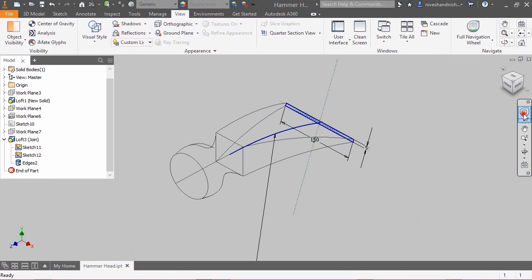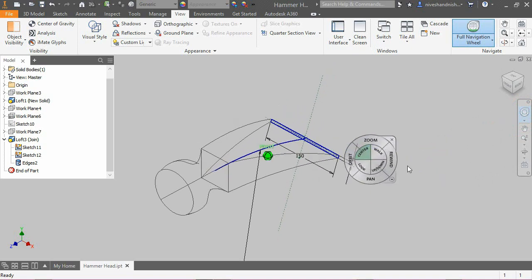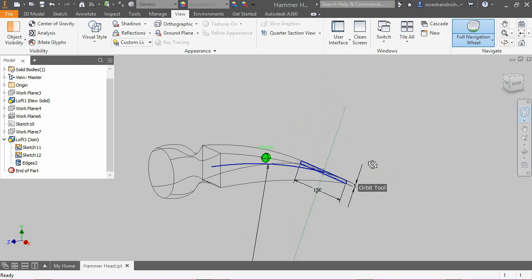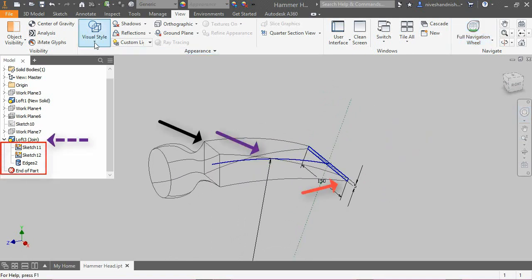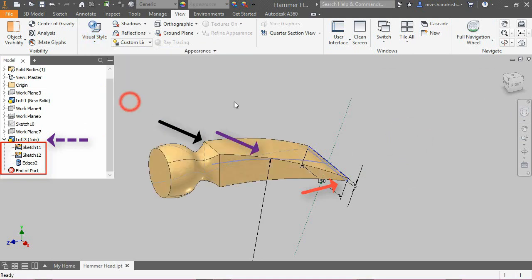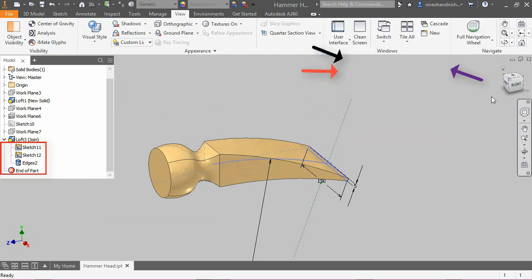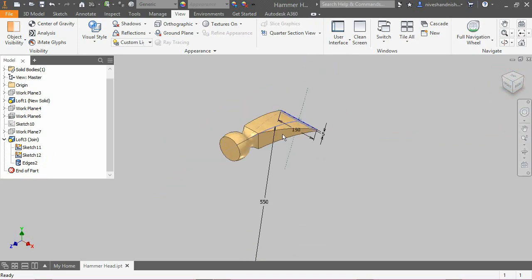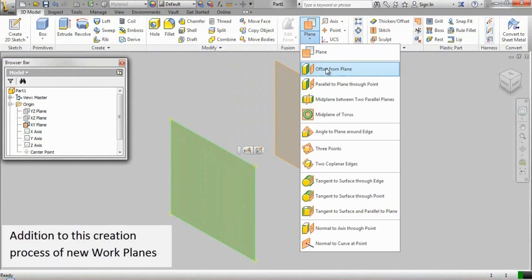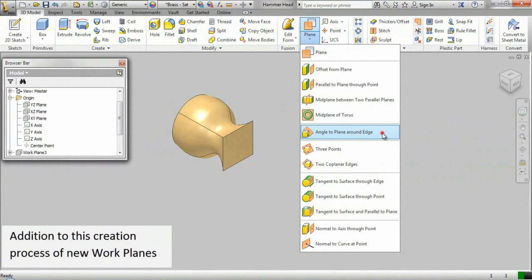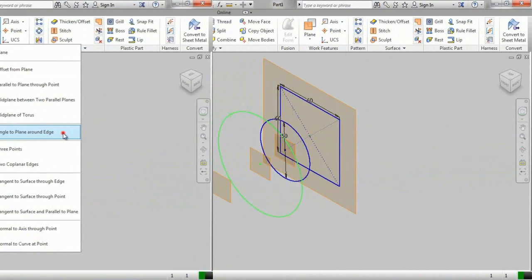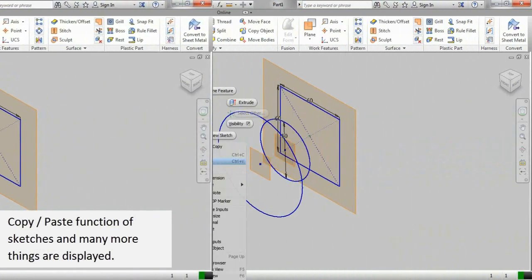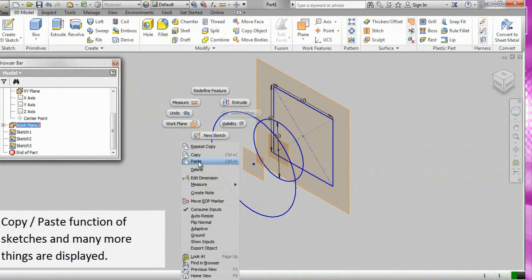Sometimes optional rails and points are used that help in controlling the final outcome. In addition to this creation process of new work planes, copy-paste function of sketches and many more things are also covered in this tutorial.